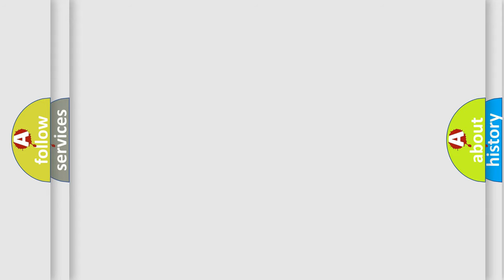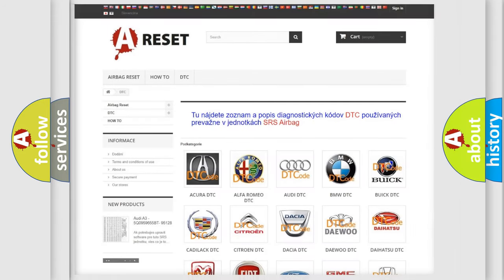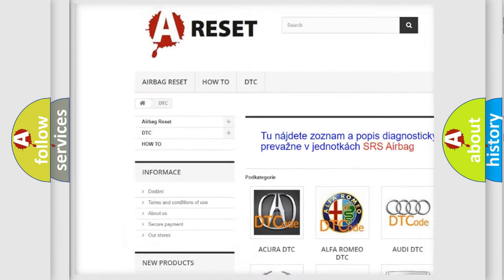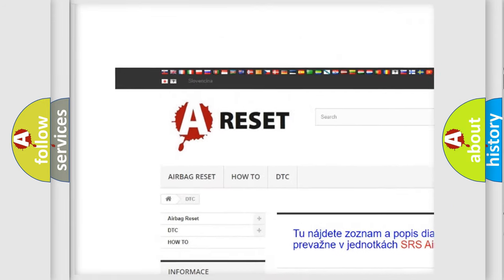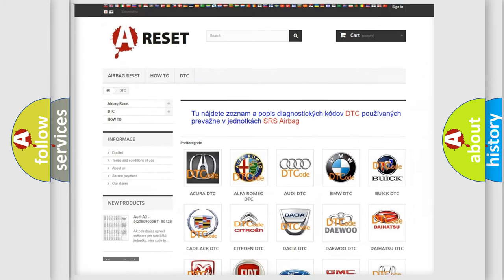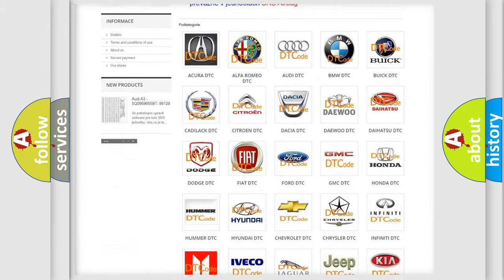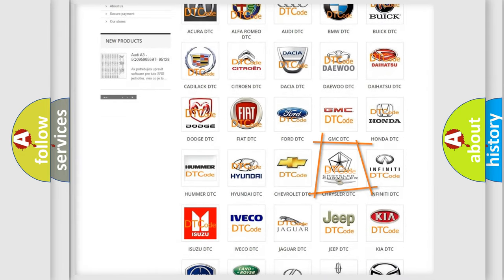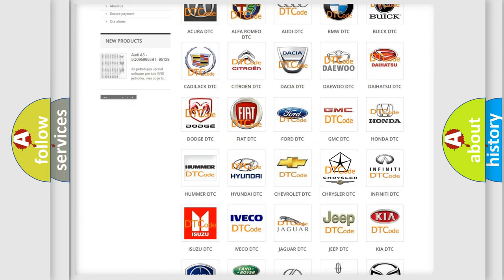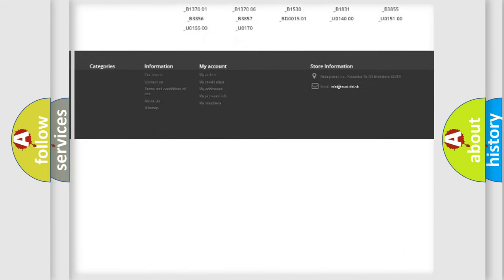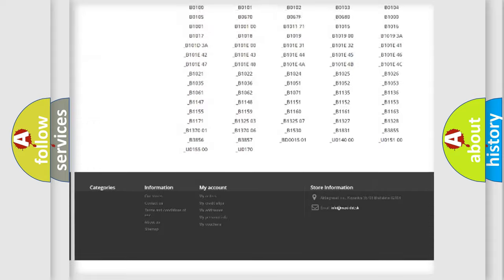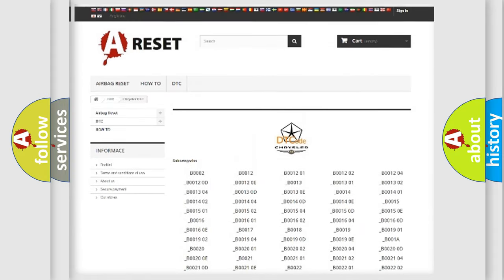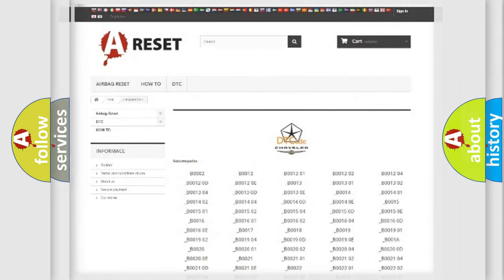Our website airbagreset.sk produces useful videos for you. You do not have to go through the OBD2 protocol anymore to know how to troubleshoot any car breakdown. You will find all the diagnostic codes that can be diagnosed in Chrysler vehicles, and also many other useful things.